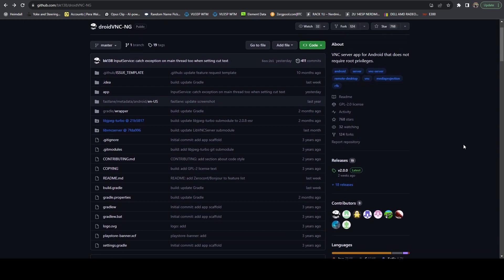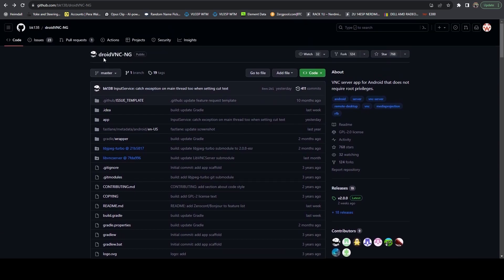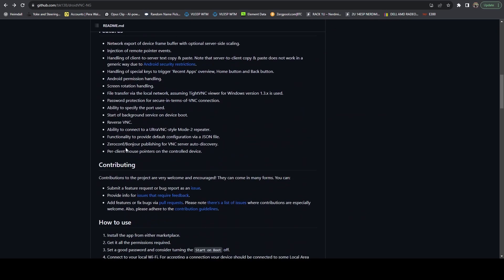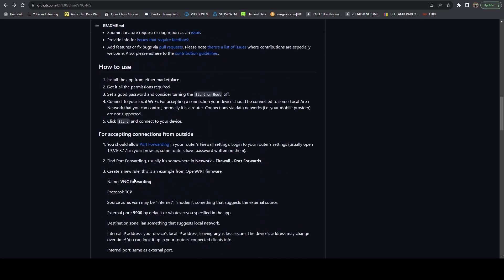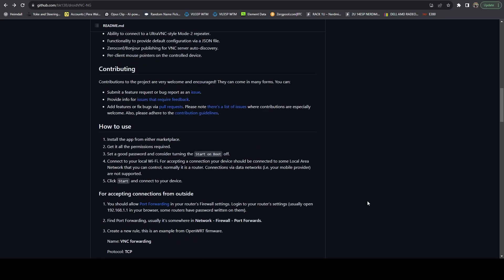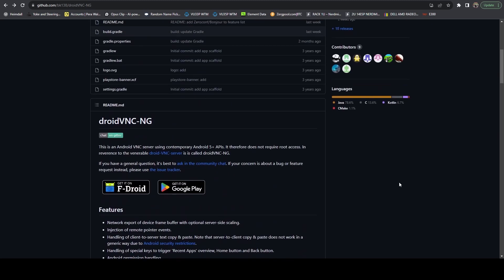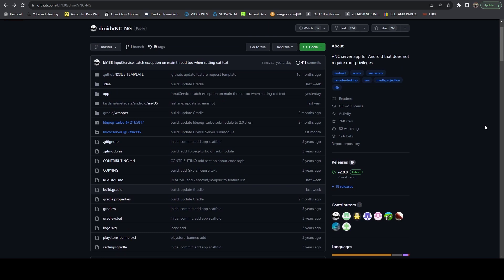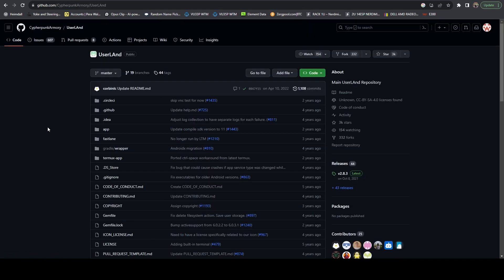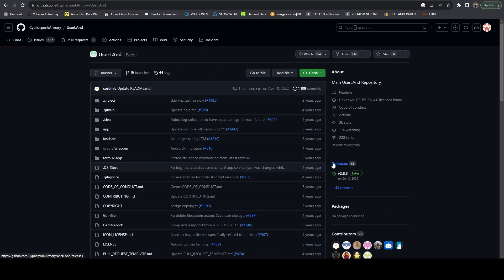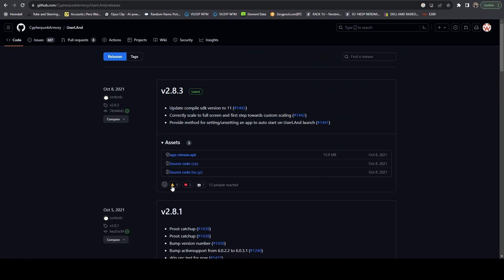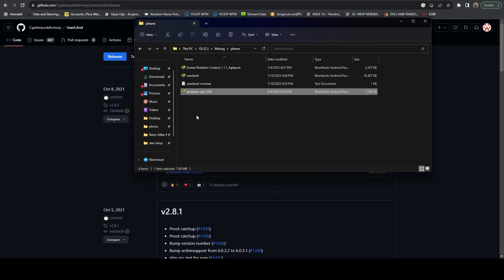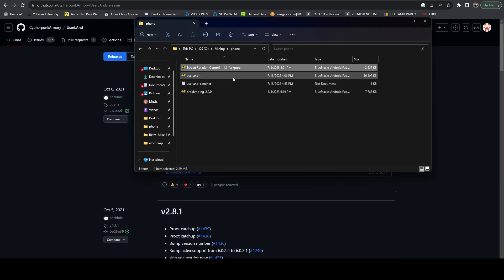First thing we want to do is hop on over to the GitHub for DroidVNC-NG. I'll link all these down in the description below. If you want to read through all the features, you can do that. But essentially, in the end, this will allow you to remote into your phone as if you were standing right in front of your phone. We're going to go over to releases and download the latest APK. We're also going to do the same thing with Userland. We'll hop on over to the GitHub and download the Userland APK.